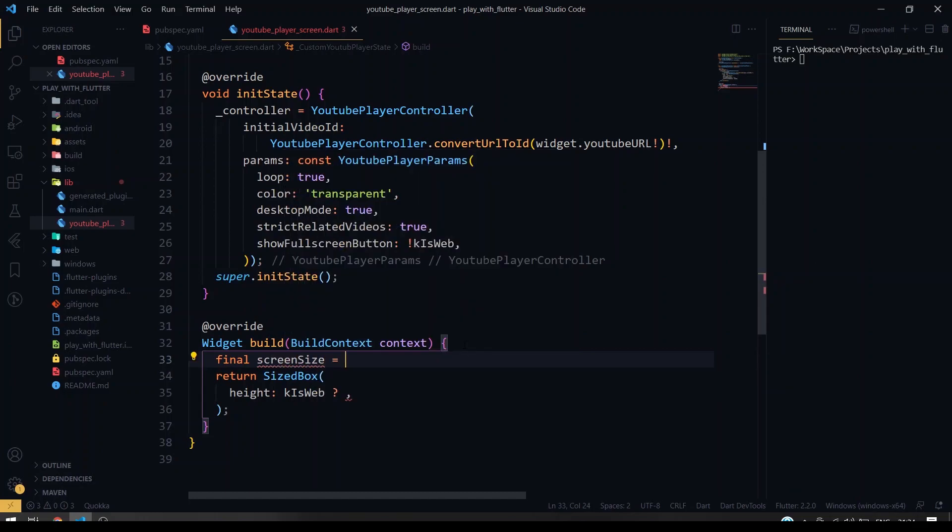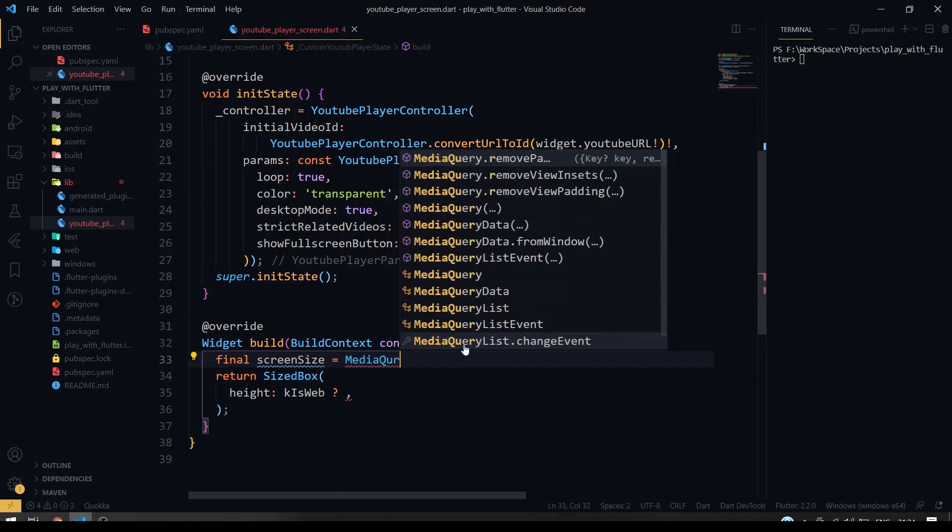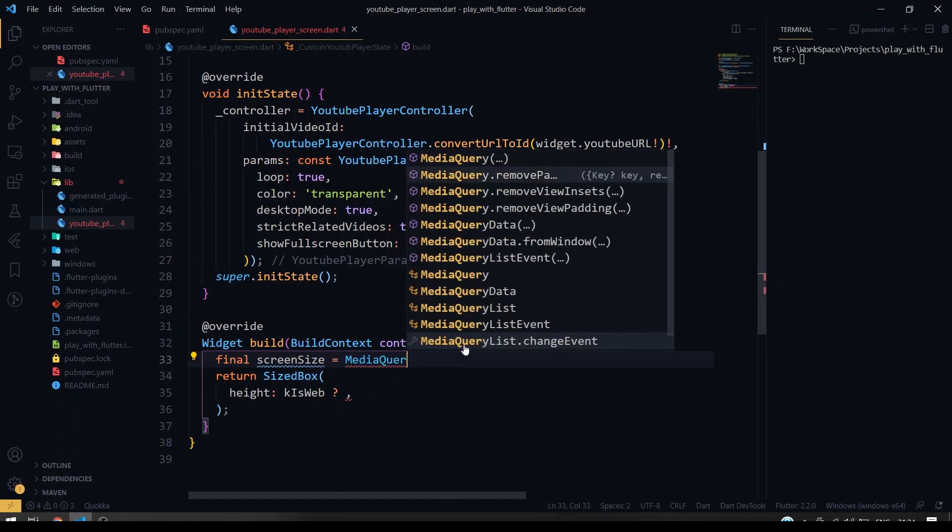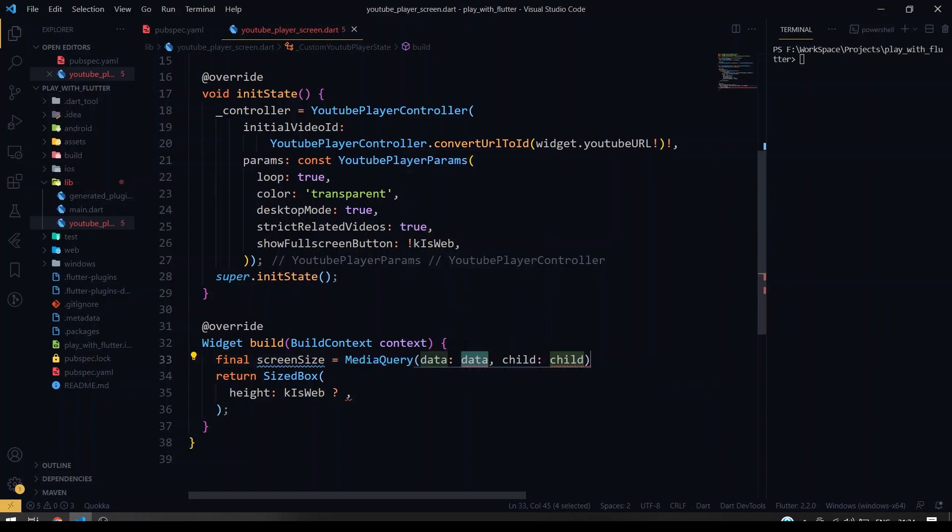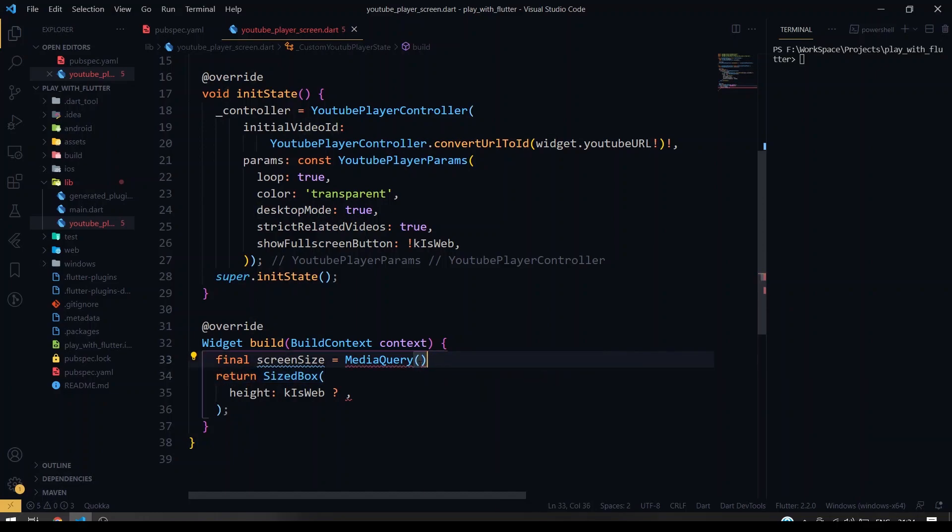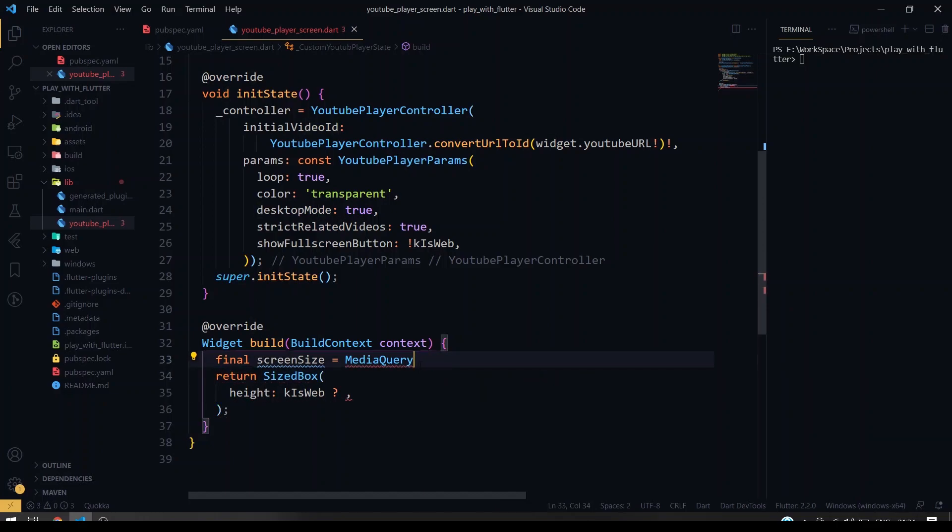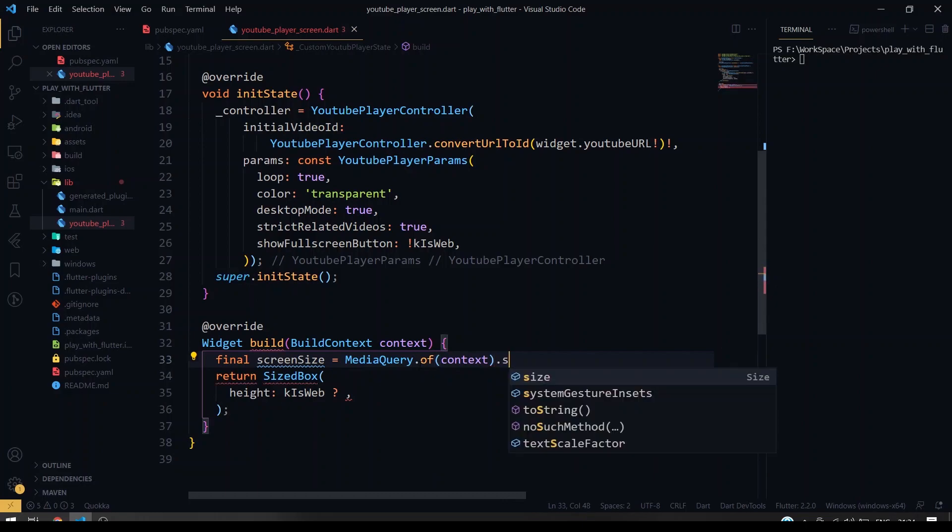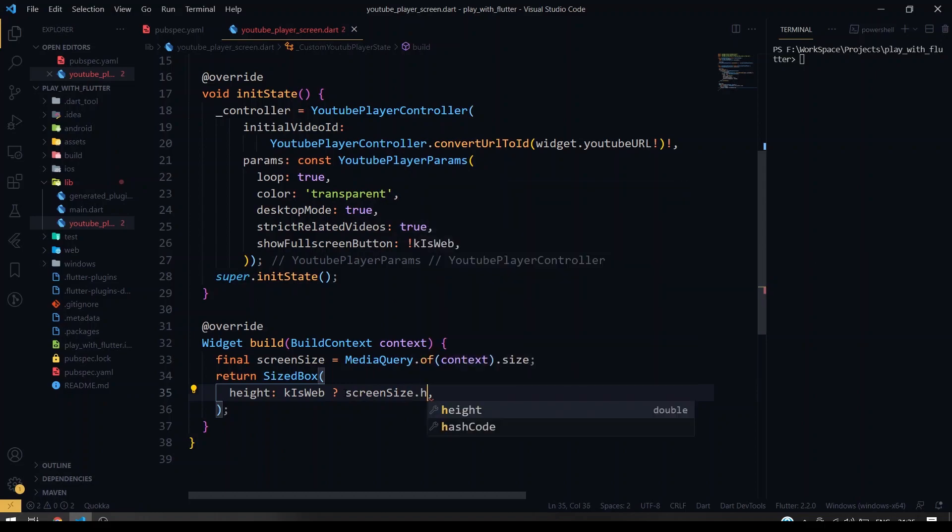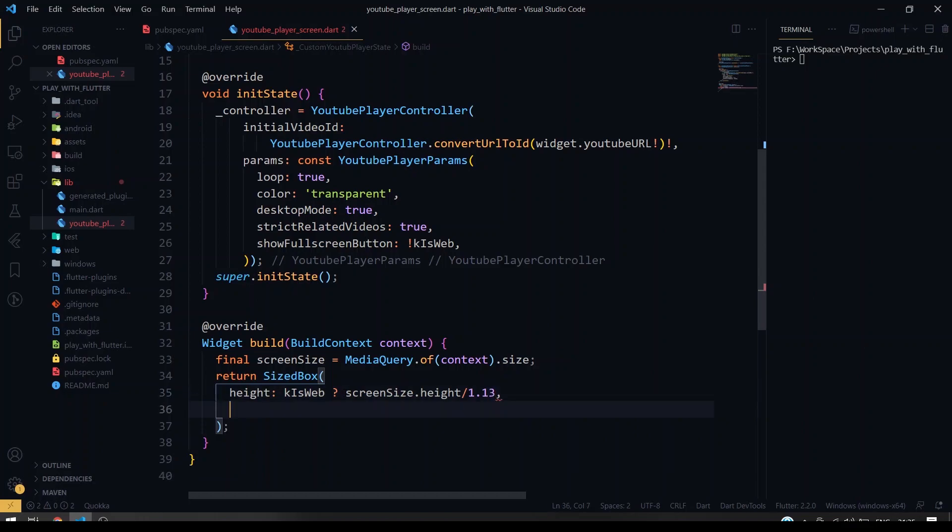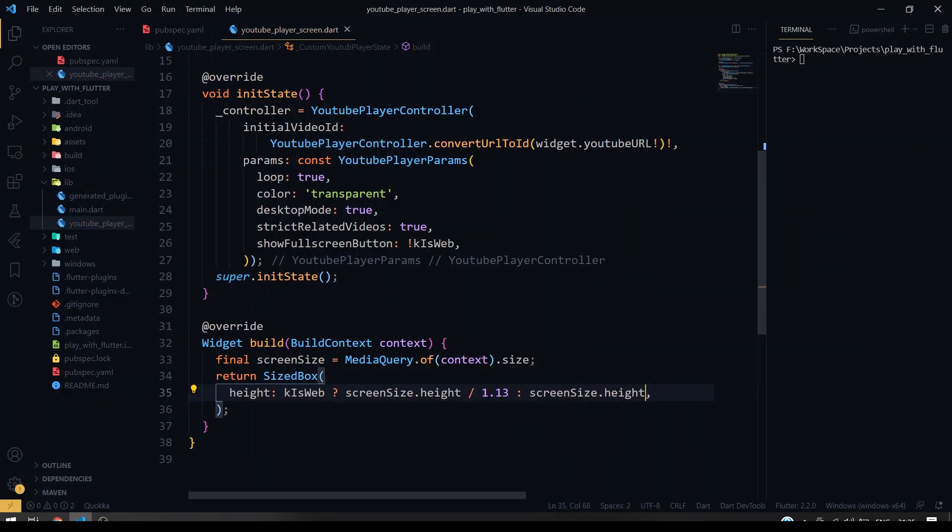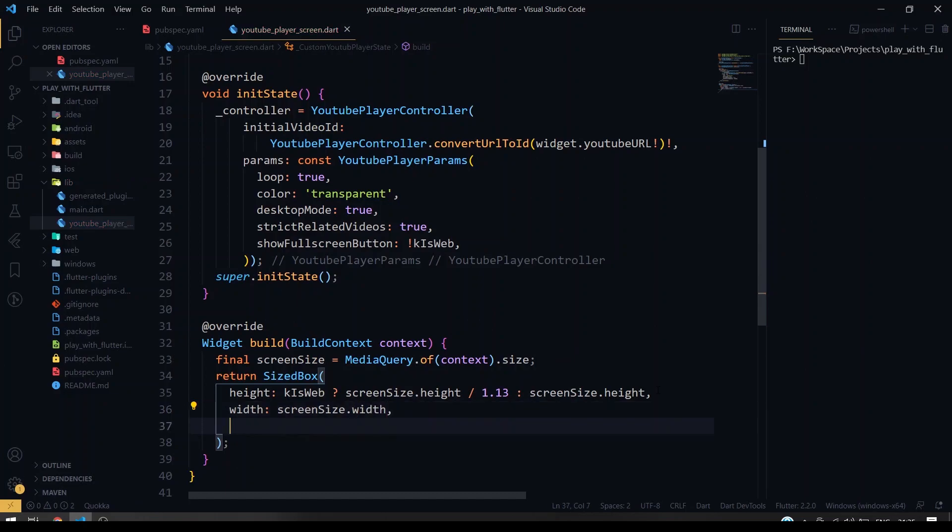So if it's web, screen_size.height I'm going to divide it by 1.13. If it's not, we're going to give it as full height. Okay, so we can give the full screen width so we don't have any problem with that.